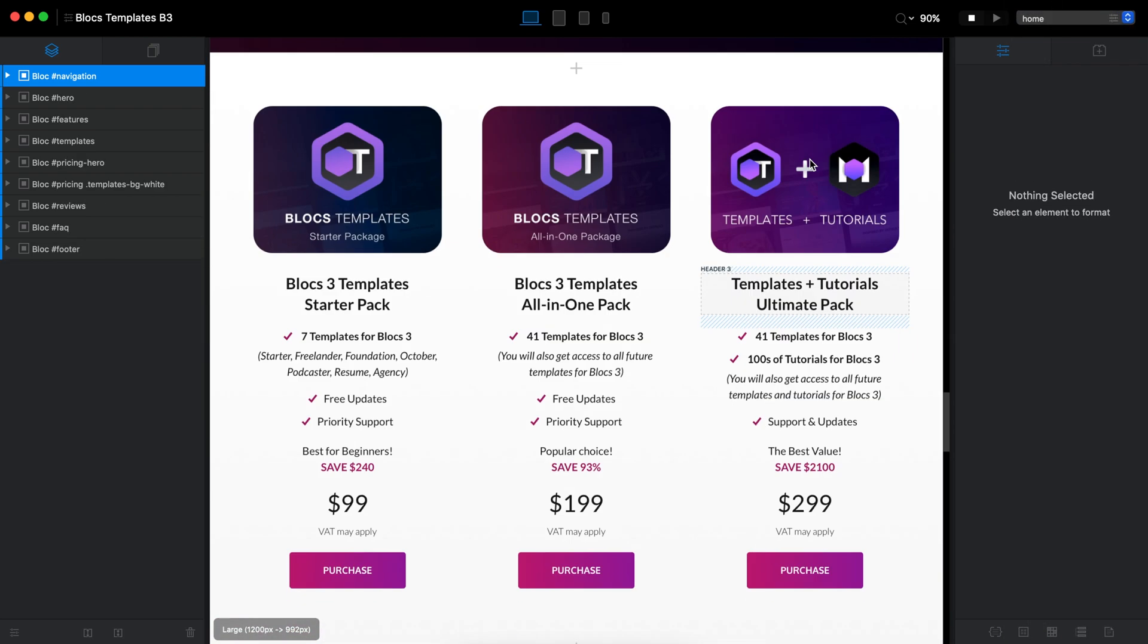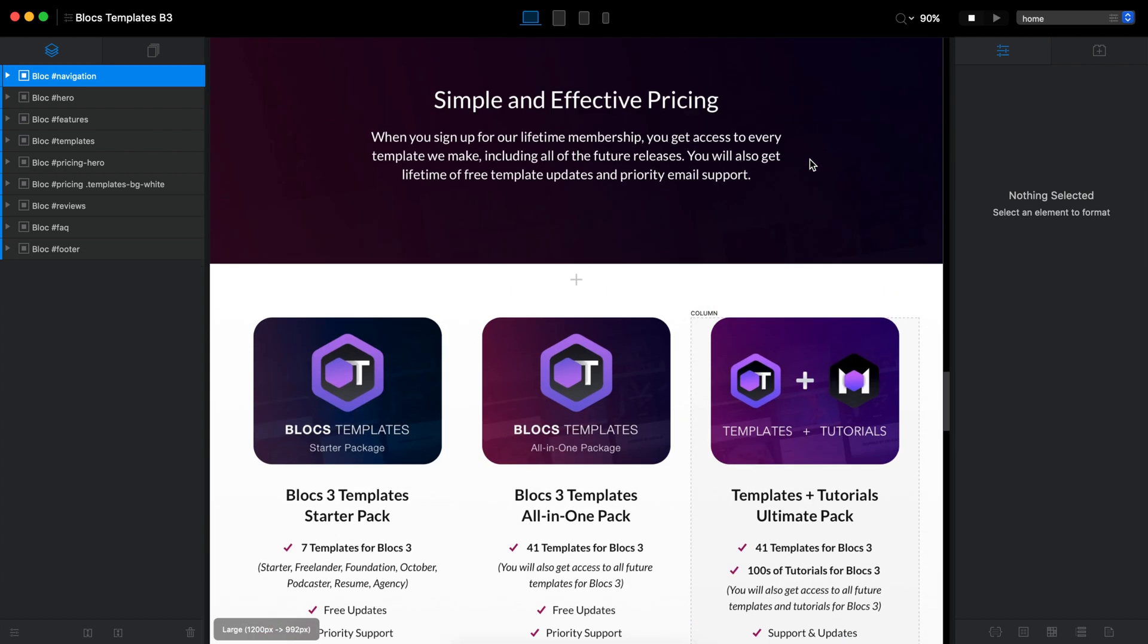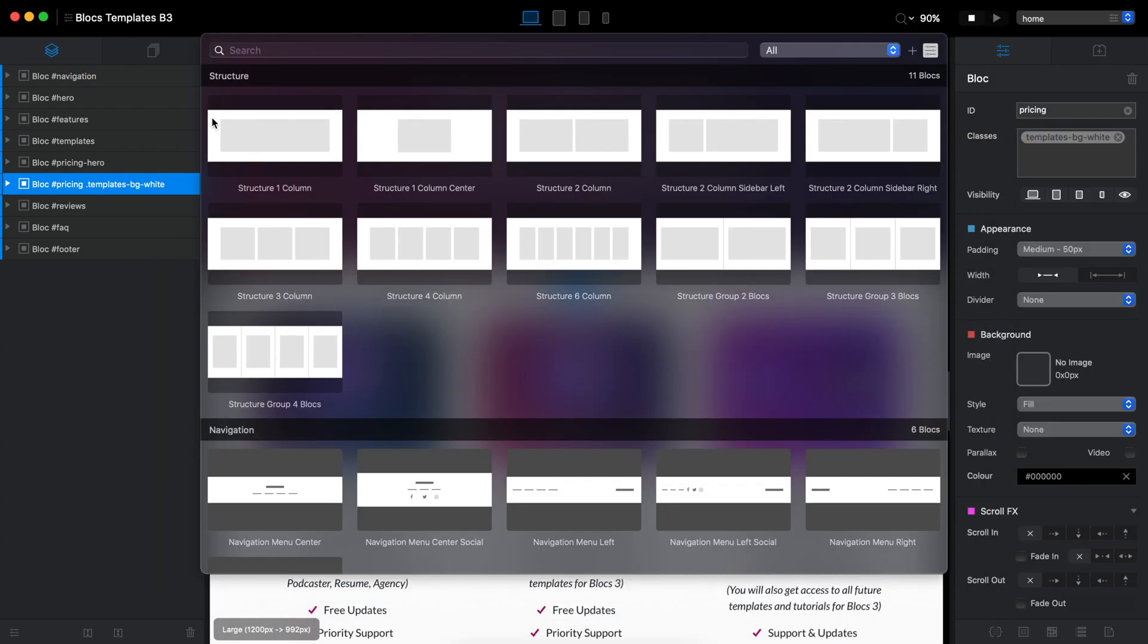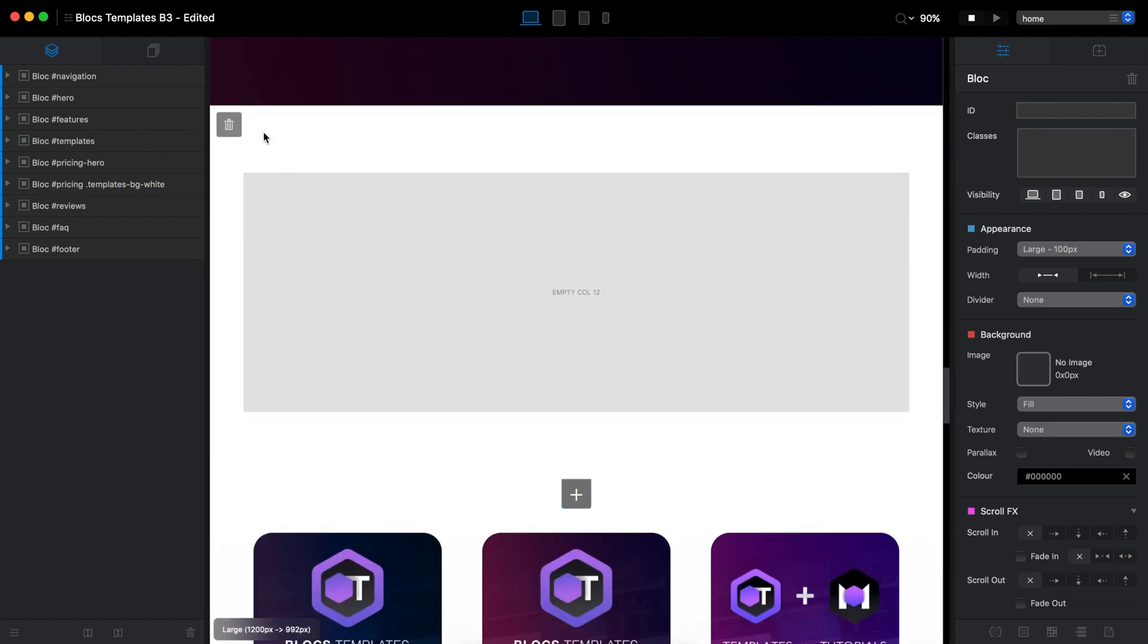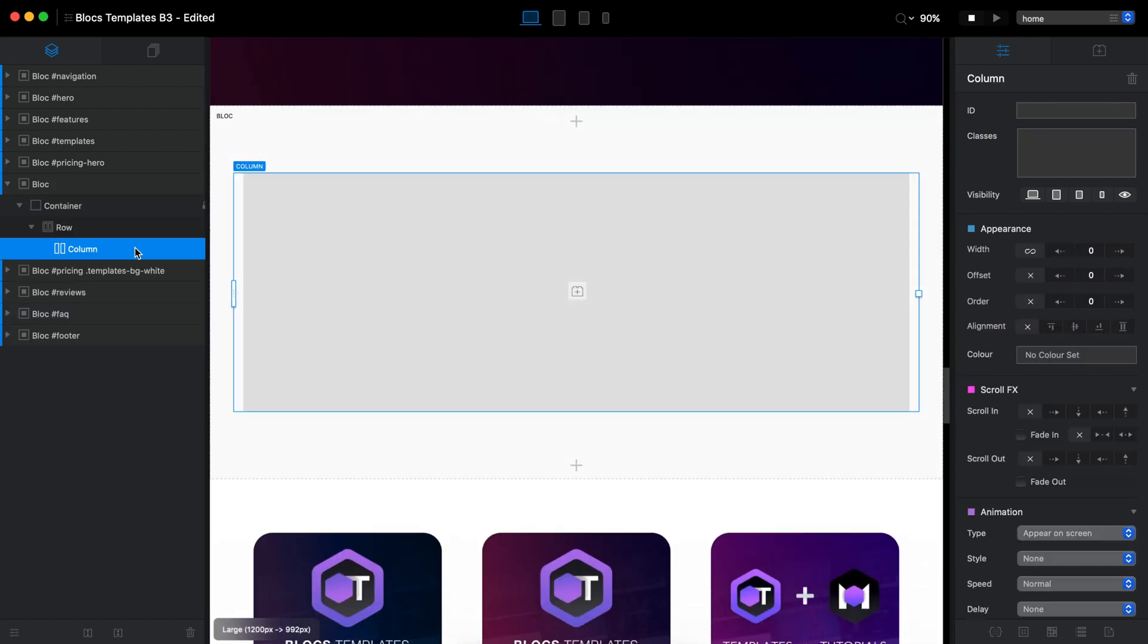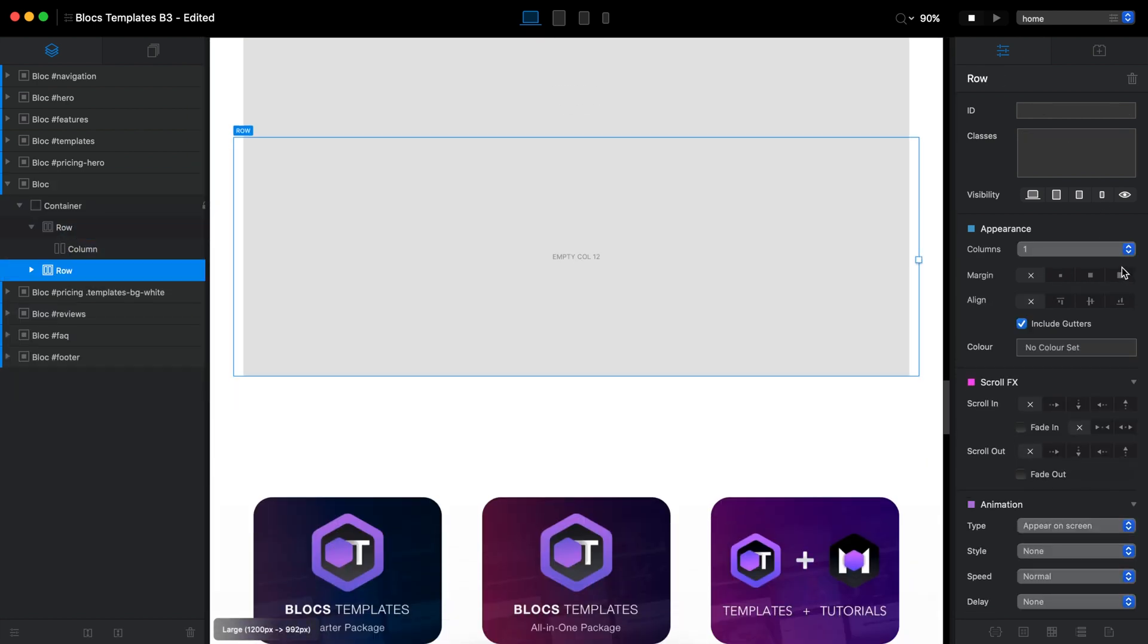OK, so we have the regular pricing for blocks templates and let's add another block above it and I will create a couple of rows right away.